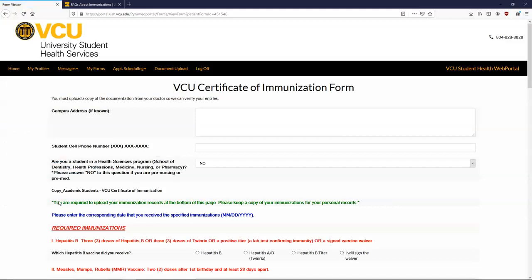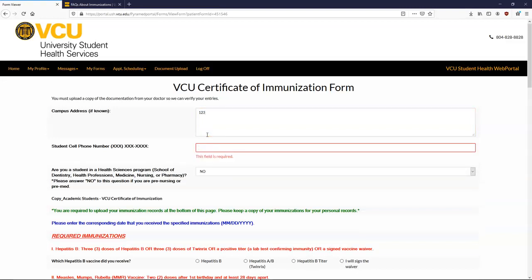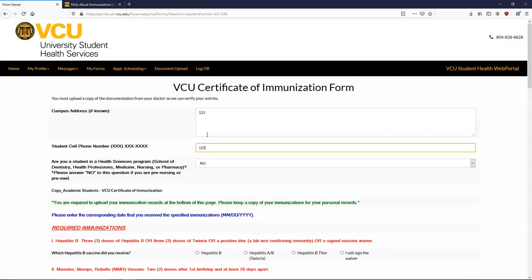At the top, you will be prompted for your local Richmond address and cell phone number. The third question deals with what you will be studying at VCU. It's very important to make the correct selection so that you are filling out the appropriate form, as what you are studying determines what immunizations are required. Please note any student on a pre-health track must select No for this box.